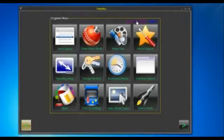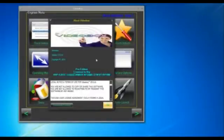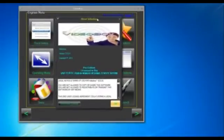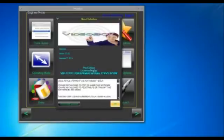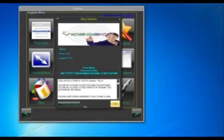Just click that and you'll see your license information here — who it's licensed to, etc. You'll notice at the bottom of that box there's a 'Deactivate License' button.